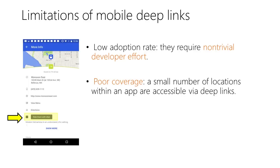Second, unlike its web counterpart, mobile deep links have poor coverage. A small number of locations within an app are directly accessible via deep links.